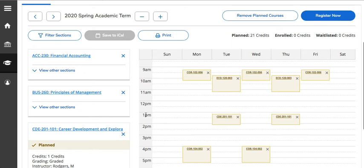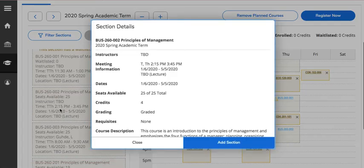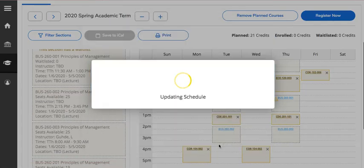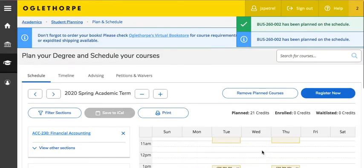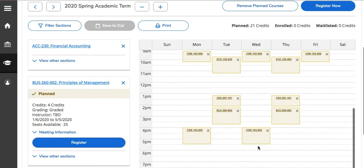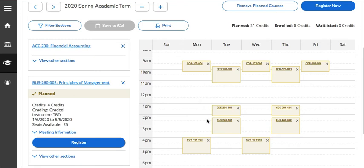So what you'd want to do is have your first and second choice courses on your shopping list, and then go to View Other Sections to select a course and add that section to your shopping cart. Once you've added all of the courses to your shopping cart, you're ready to go check out.